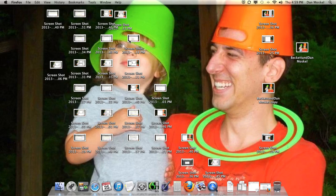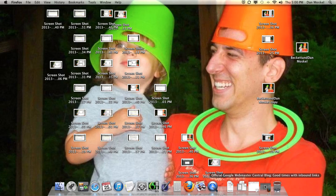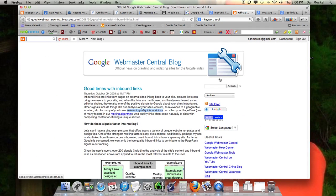An inbound link is simply when another website links to your website. The Google Webmaster Central blog has an article called 'Good Times with Inbound Links' — check it out. Relevant, quality inbound links are what you want.